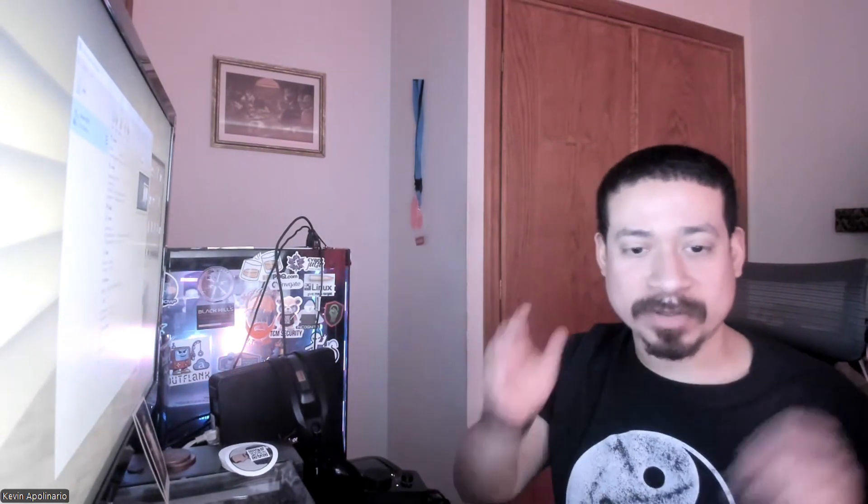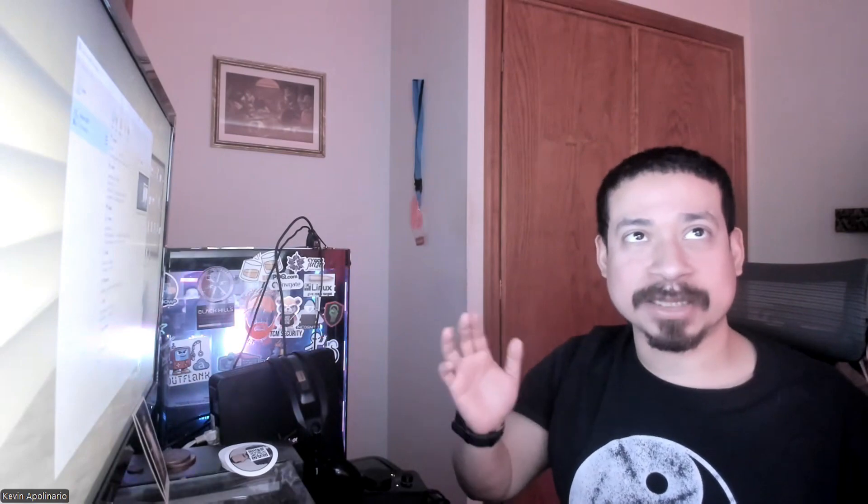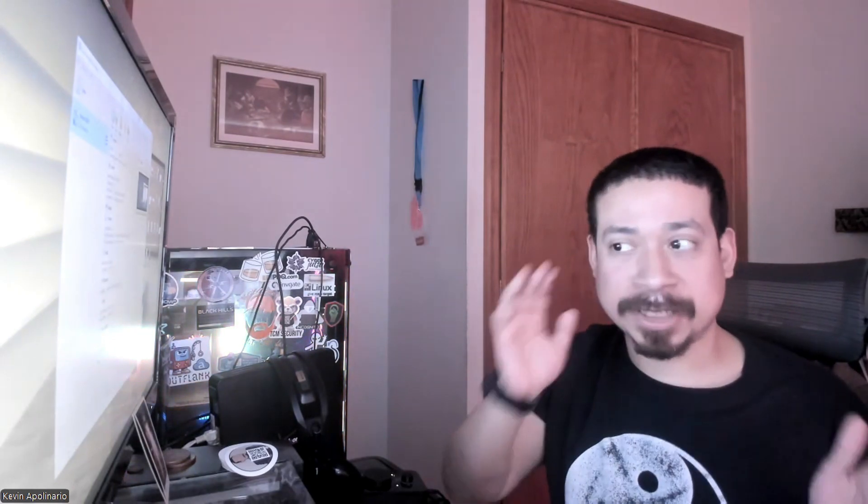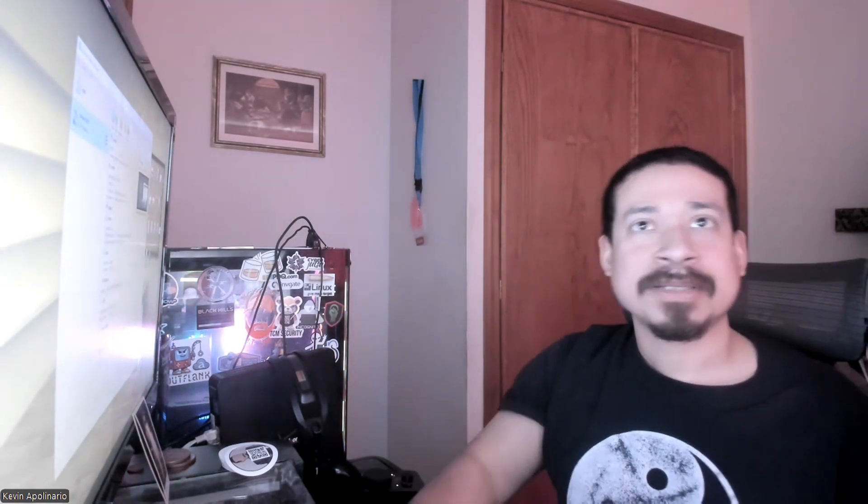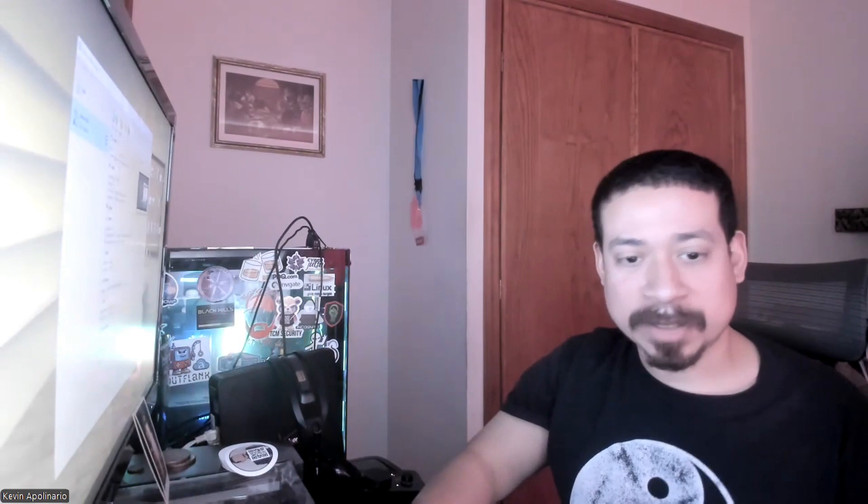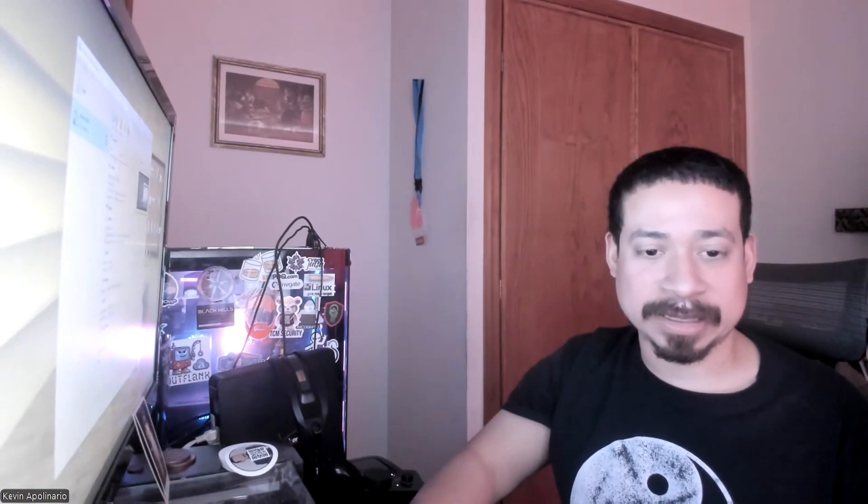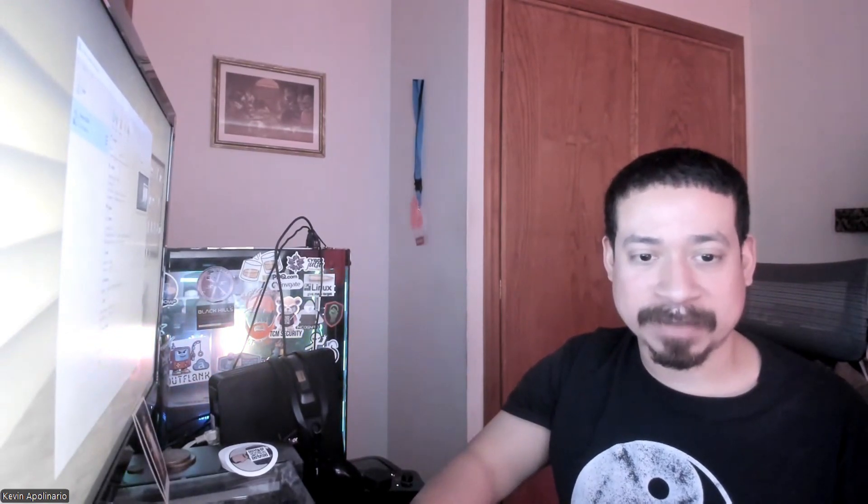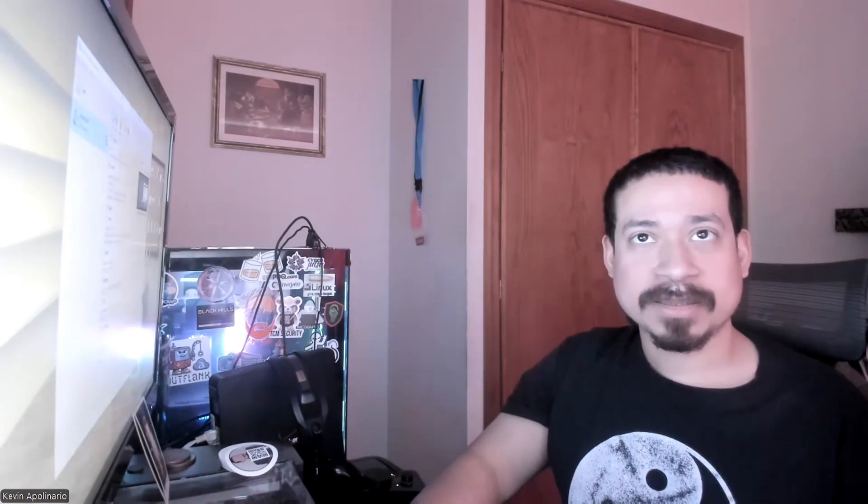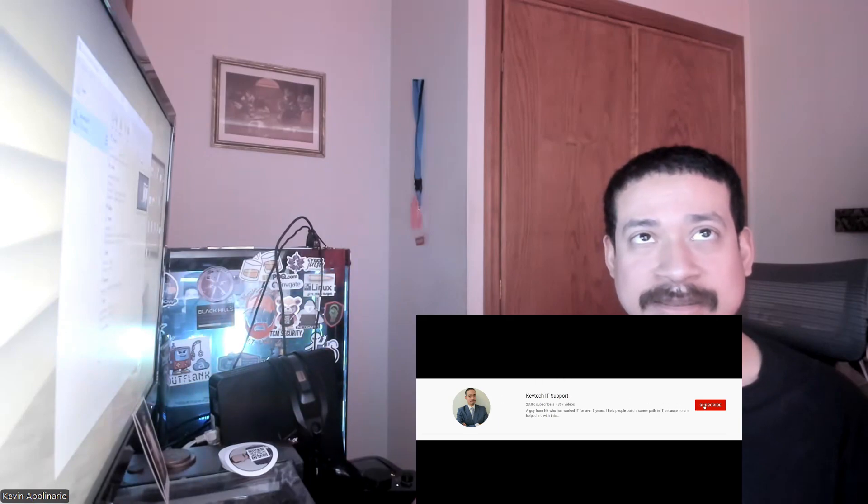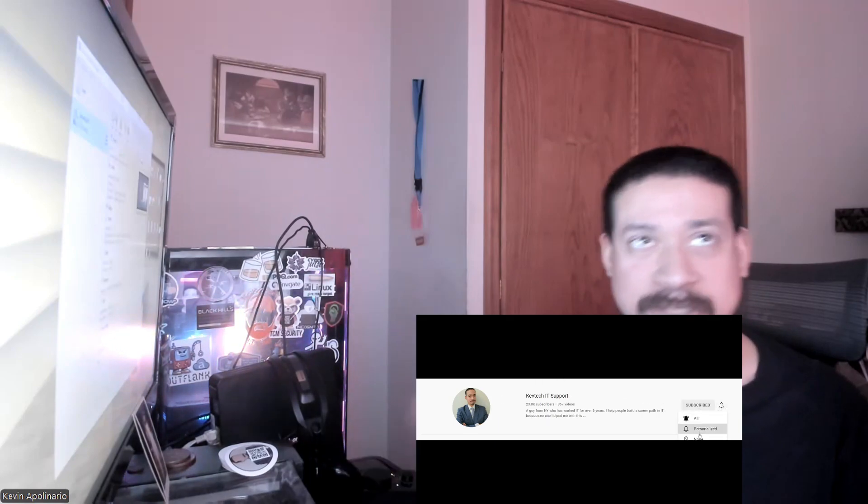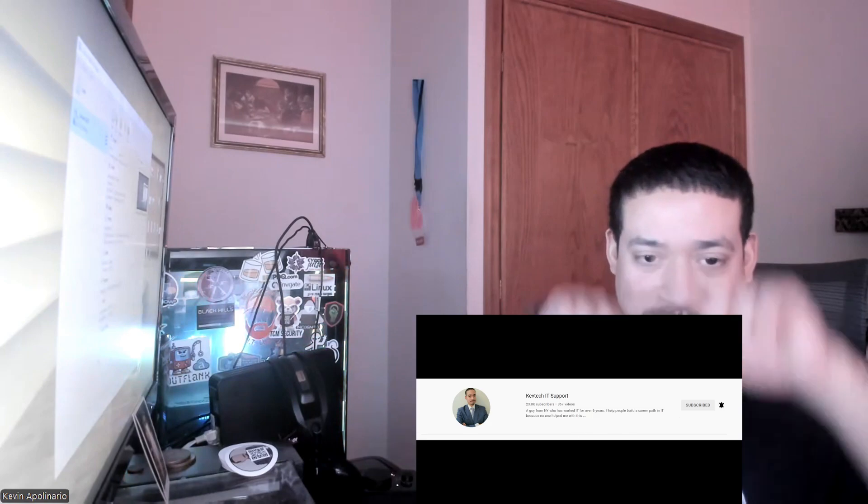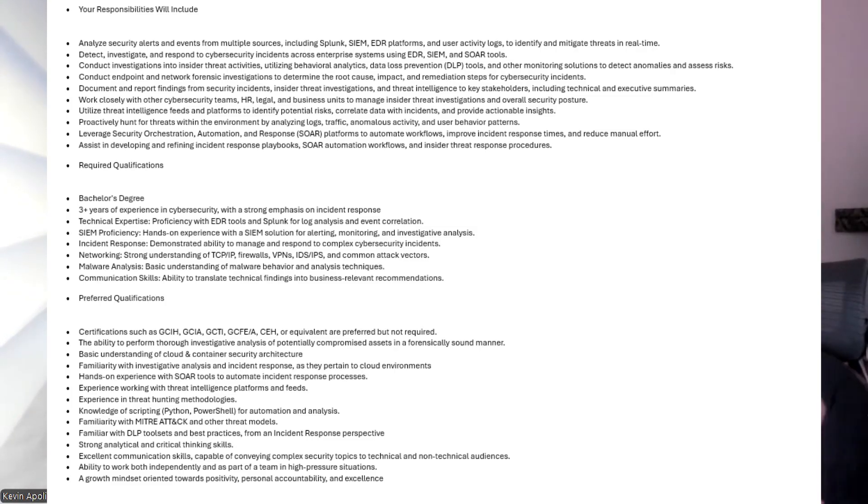Today I want to go over some security questions because someone got a job interview recently for a cybersecurity analyst role. I have the job description right here and I just want to go over some questions you may be asked if you're doing a cybersecurity job interview. Obviously, make sure you rate, comment, subscribe, give me a thumbs up. Really appreciate it. I'll share the description somewhere here in the video so you guys can see what I'm talking about.